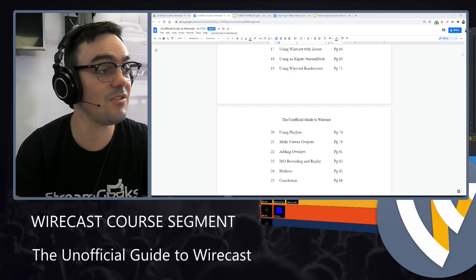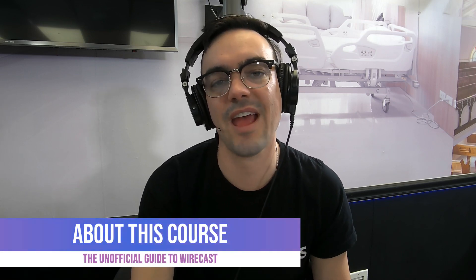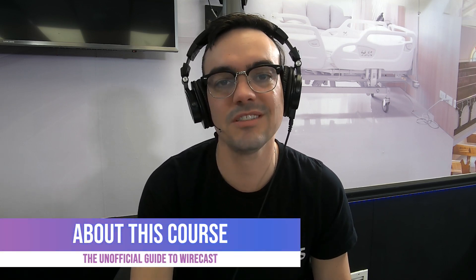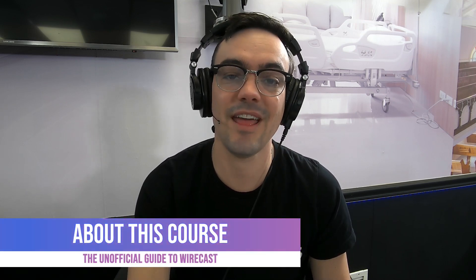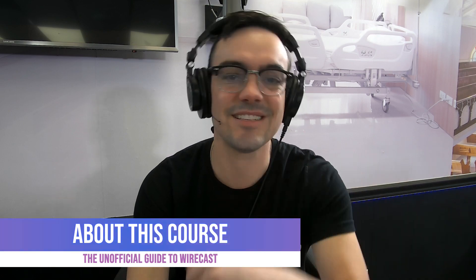So that is everything included in the unofficial guide to Wirecast course. Are you guys ready to dig in? I am. Let's get started.